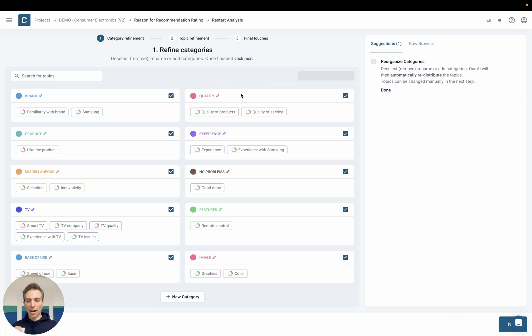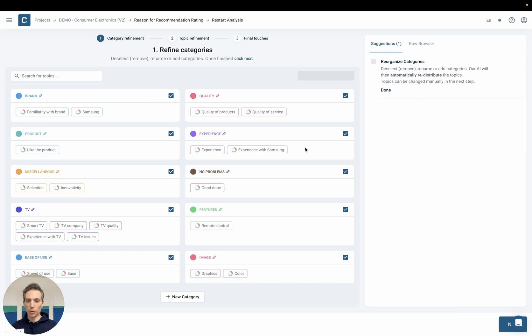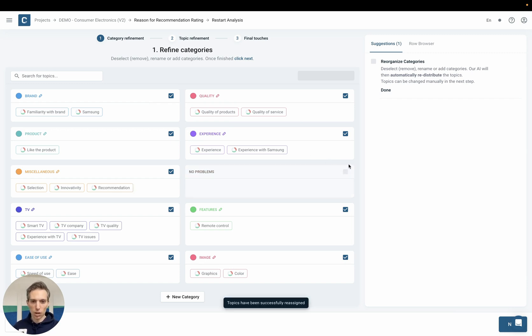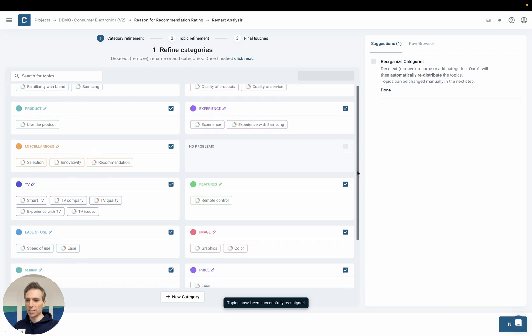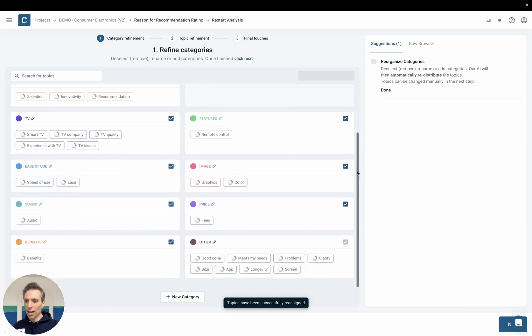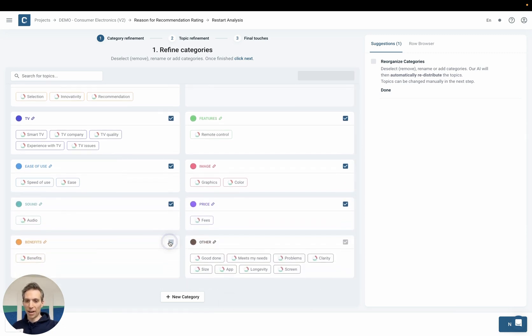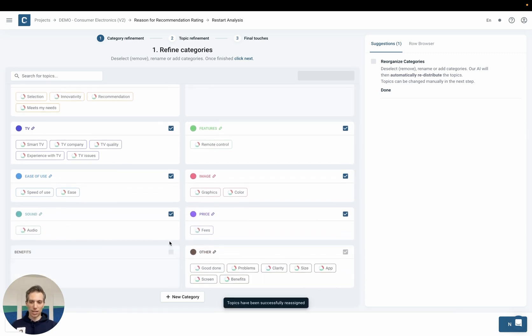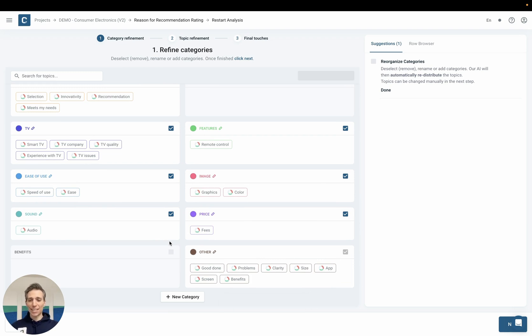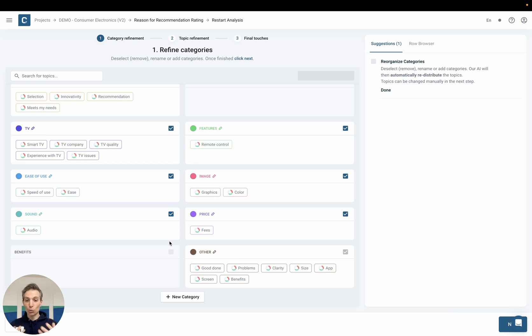My job is now to look through these categories and remove the ones that I deem irrelevant. So for example I might deselect the no problems one because it doesn't make sense to me and I might deselect the benefits one because I don't like it either. And the AI will then automatically redistribute the topics that were within these categories to the most appropriate remaining bucket.